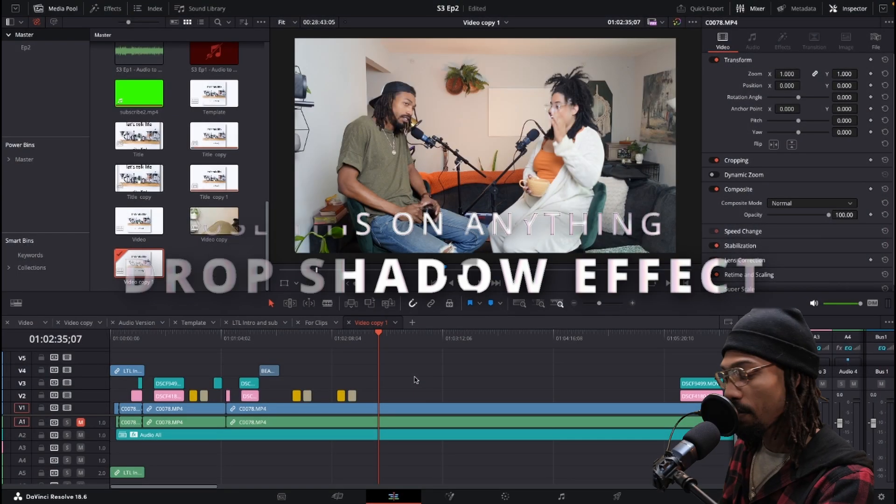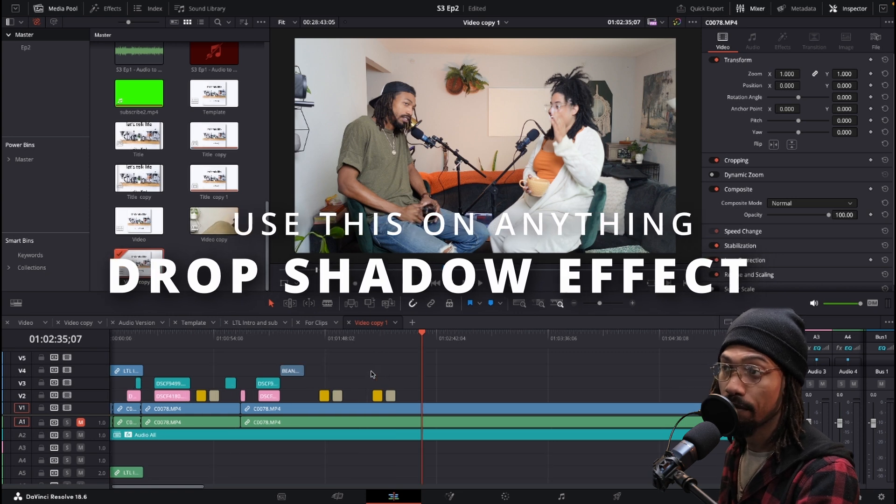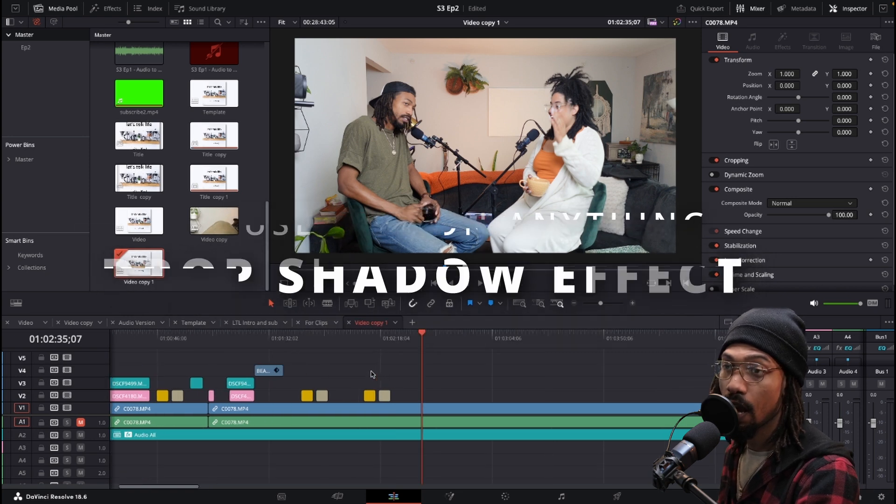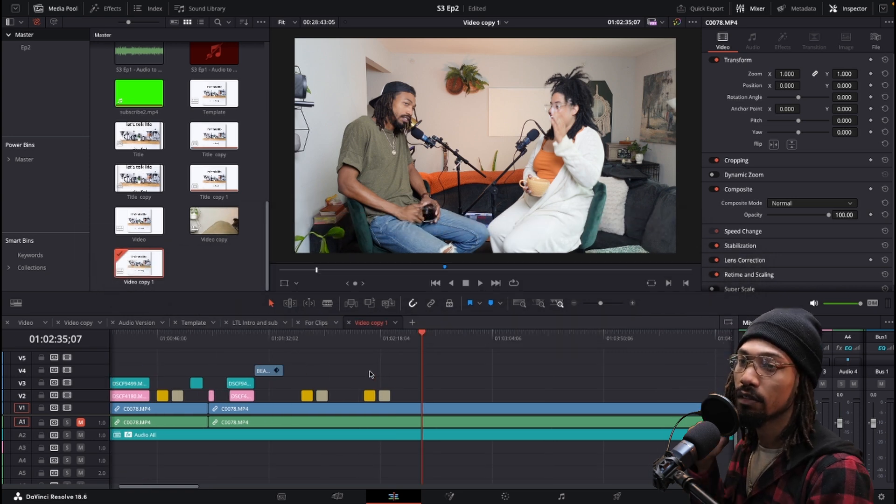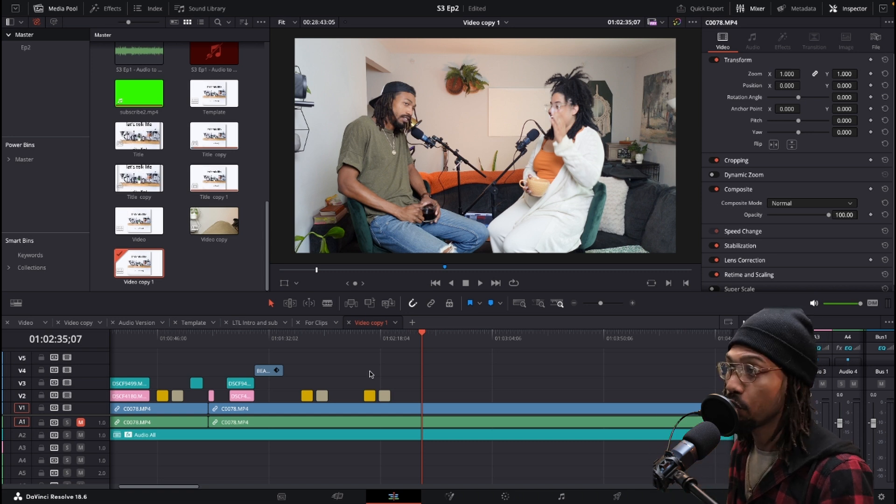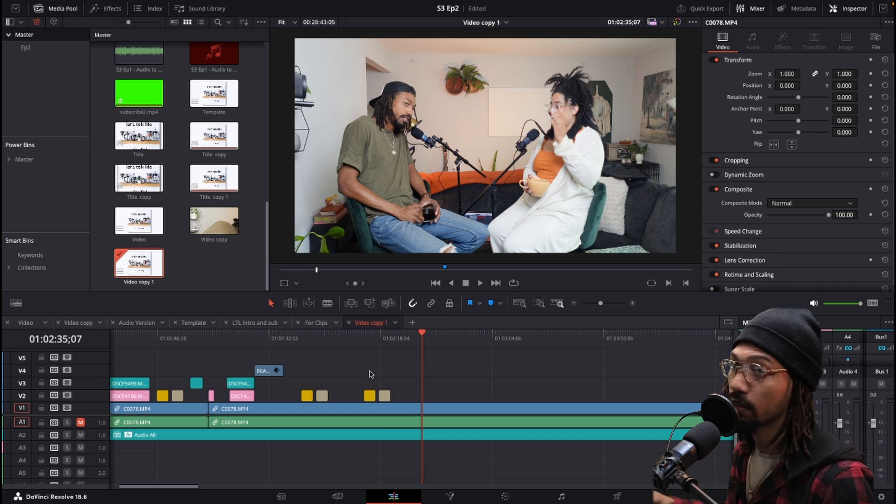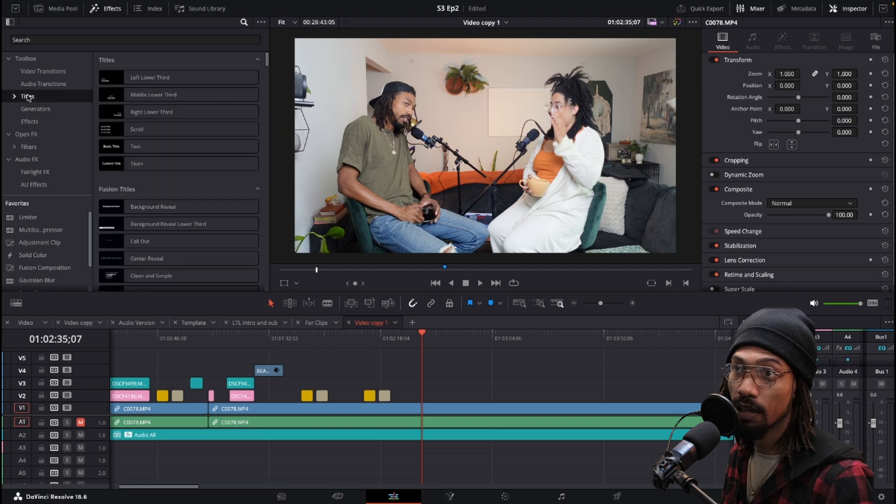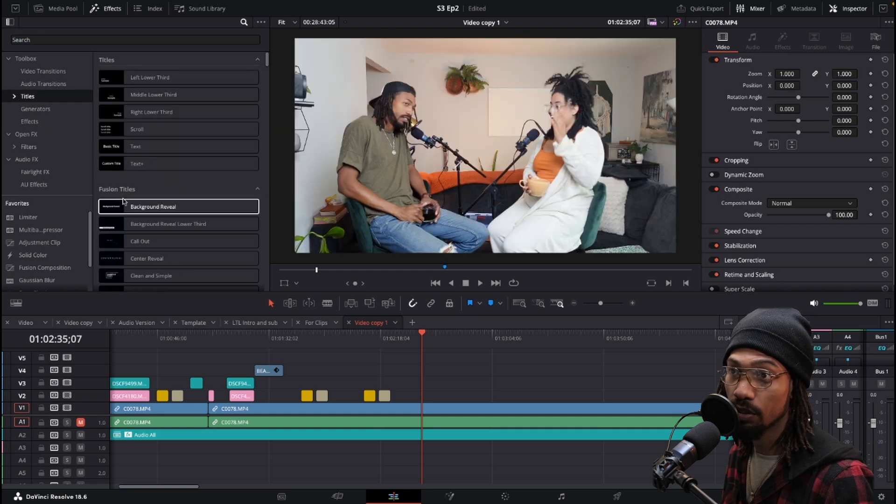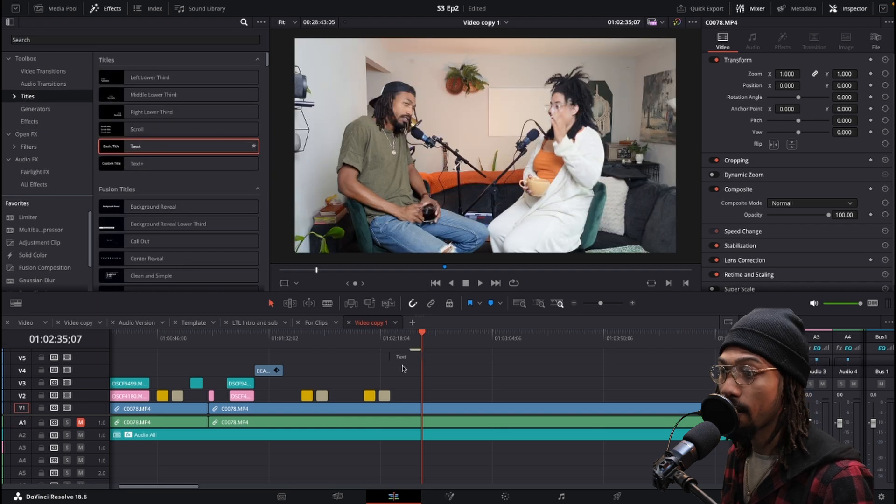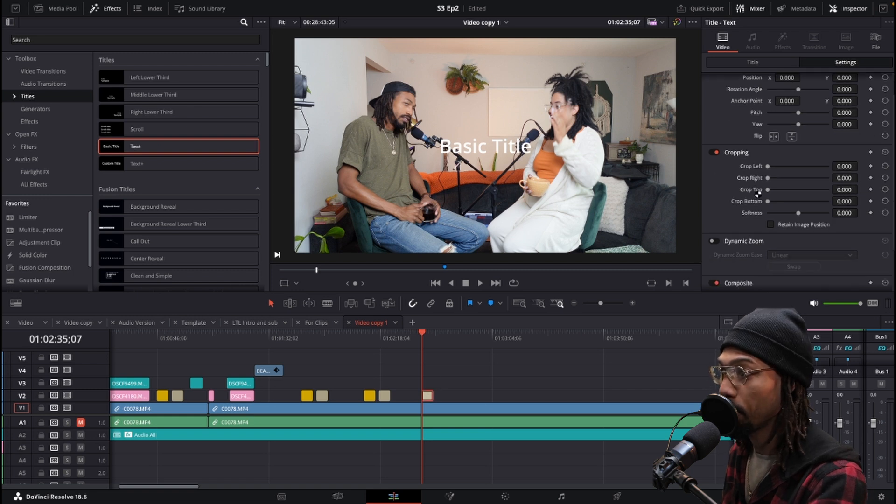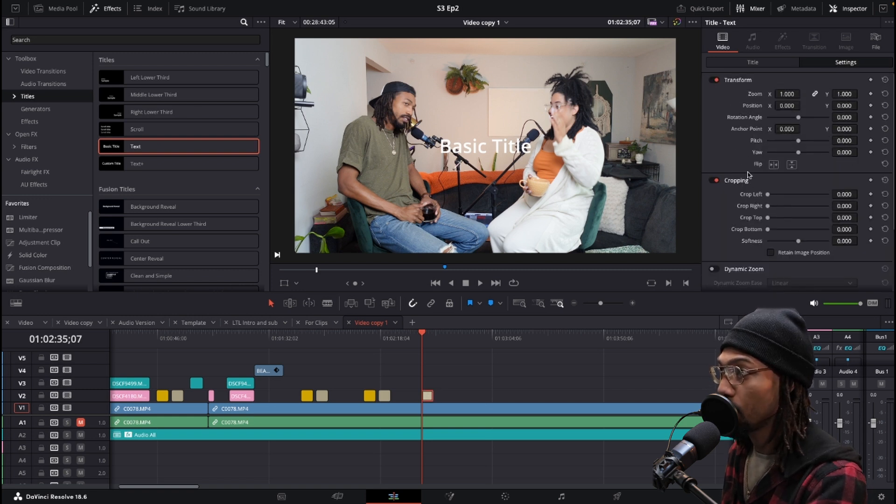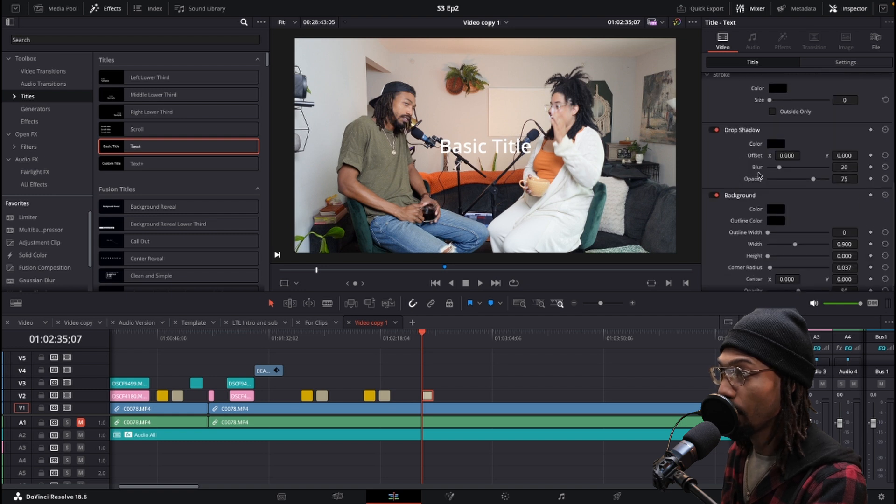Another effect I'm going to show you is the drop shadow effect. In some cases, like if you were using text or titles with basic effects, it would have a drop shadow built in so you could go over to the title, scroll down here to drop shadow and adjust it.